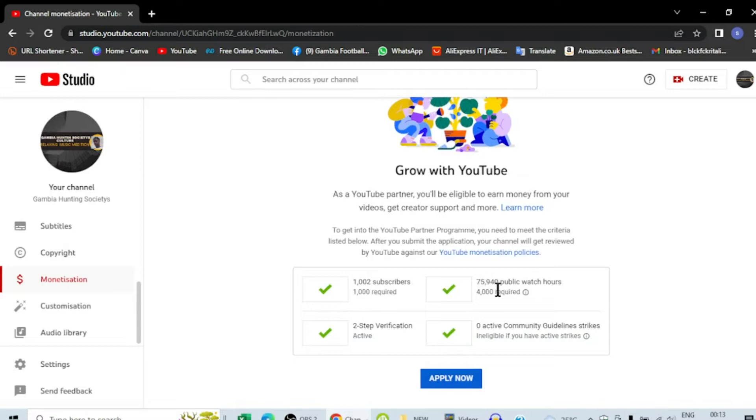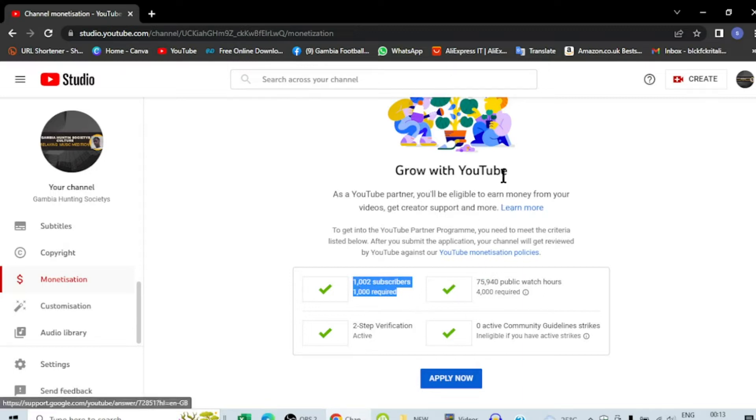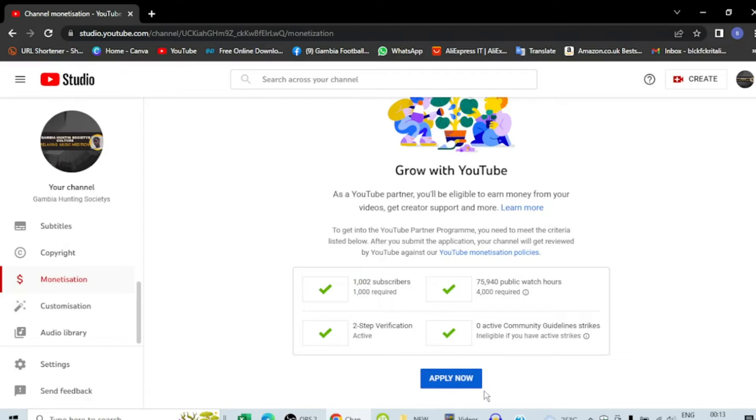940, and it got 1002 subscribers. To do this, you know it is very easy. What you have to do is apply here, but first you see as a YouTube partner.